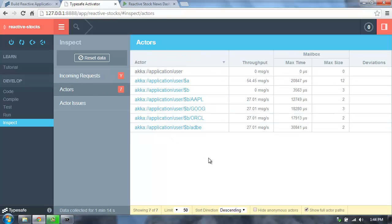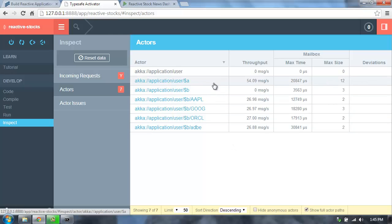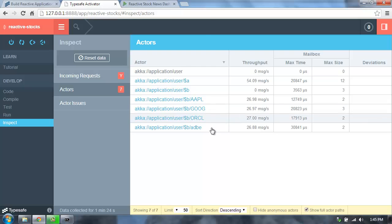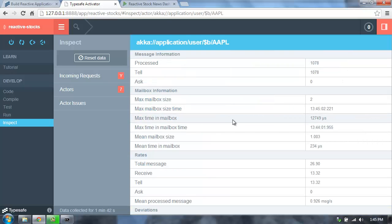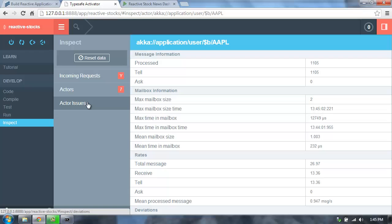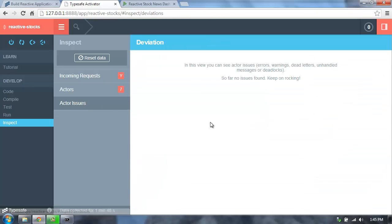Likewise, we can see what's going on with the actors that are in our system. You'll see that we have a couple actors here, one that's my WebSocket connection, and then one for each of the stock symbols. We can drill down and see what's going on with all the messages in our system. If we have any issues in our actor system, those will show up here in the actor issues.